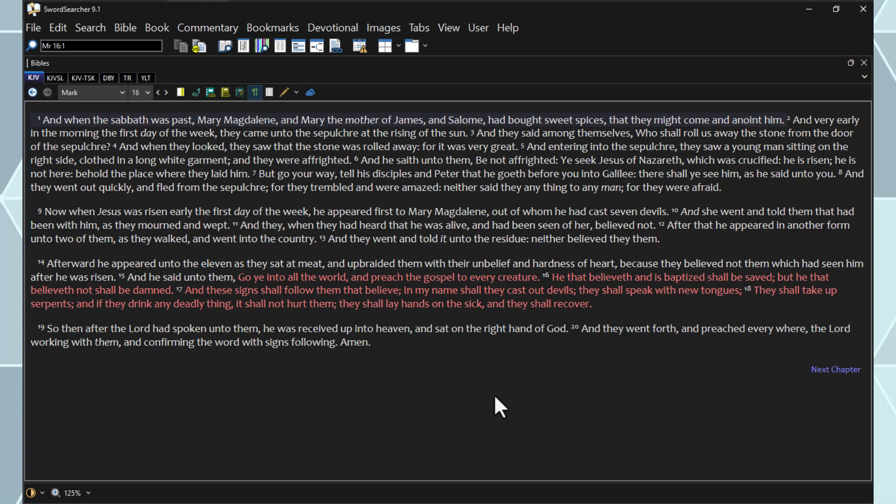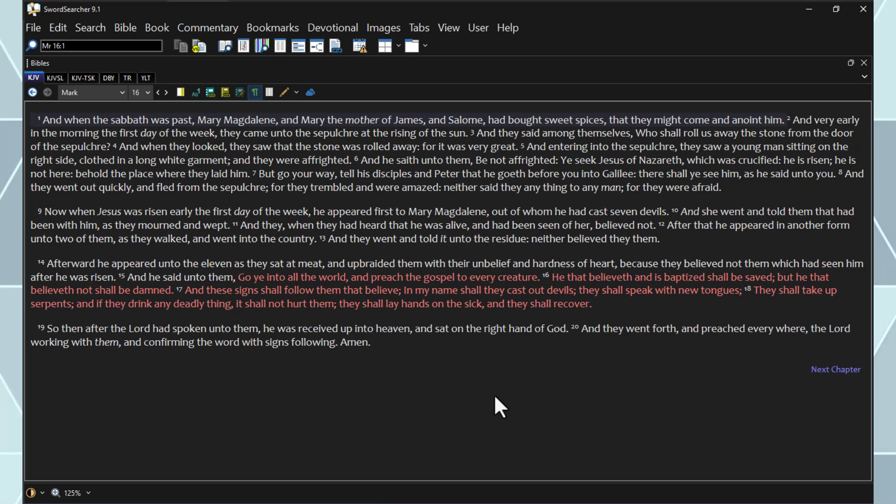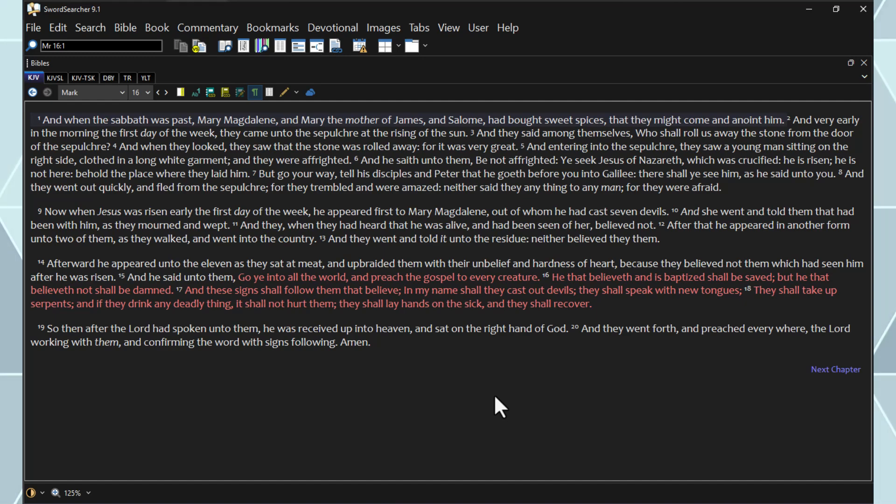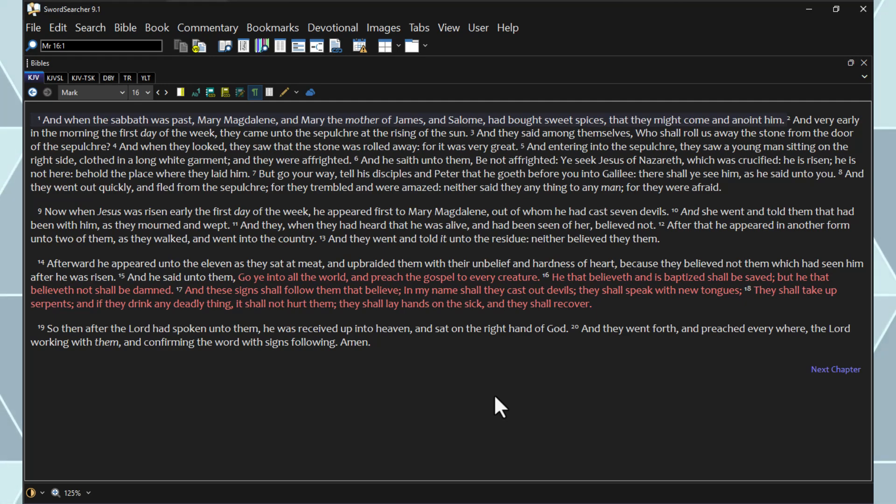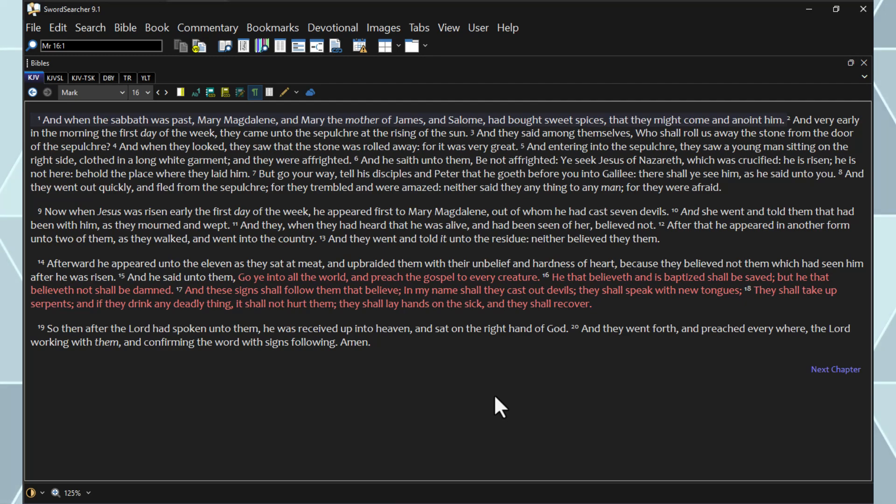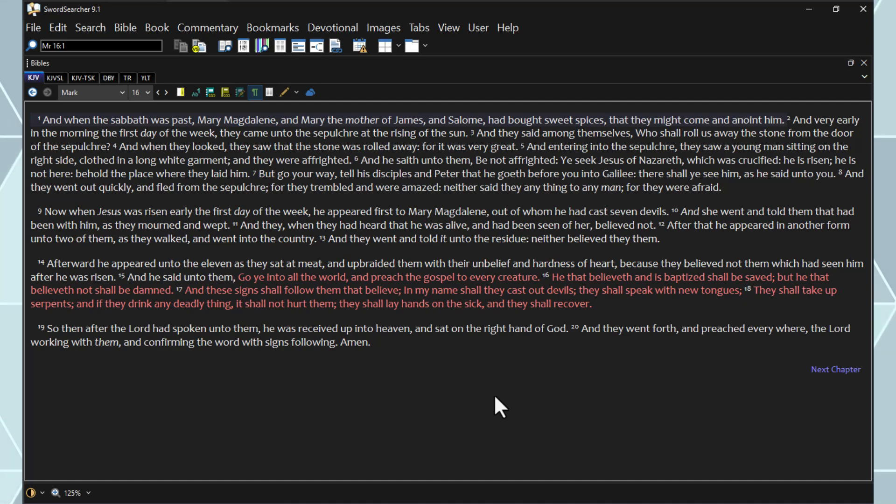And they went out quickly and fled from the sepulcher, for they trembled and were amazed. Neither said they anything to any man, for they were afraid. Now when Jesus was risen early the first day of the week, he appeared first to Mary Magdalene, out of whom he had cast seven devils. And she went and told them that had been with him as they mourned and wept. And they, when they had heard that he was alive and had been seen of her, believed not.